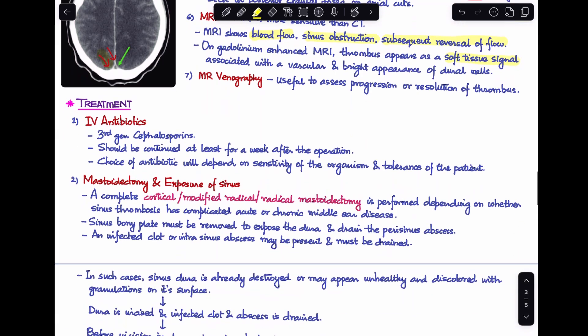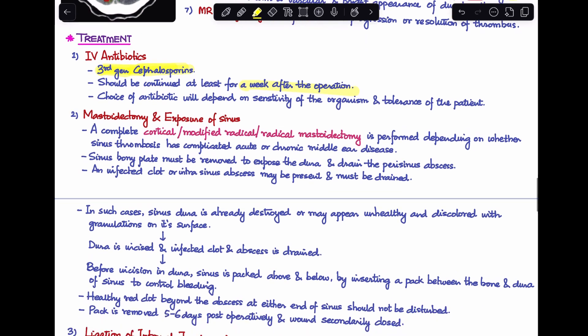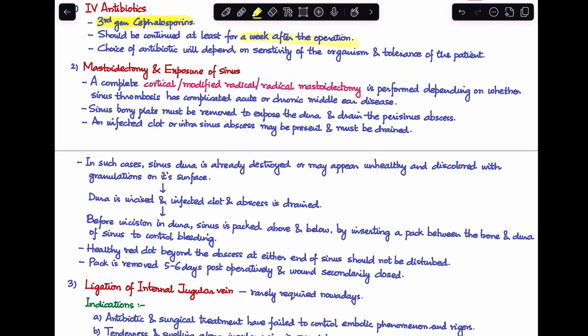Treatment begins with intravenous antibiotics, usually third-generation cephalosporins, guided by culture sensitivity. These are typically continued for at least one week after the operation. Surgically, a complete cortical, modified radical, or radical mastoidectomy is performed depending on whether the sinus thrombosis has complicated an acute or chronic ear disease. The sinus bony plate is removed to expose the dura and drain the perisinus abscess.